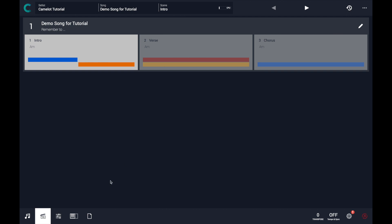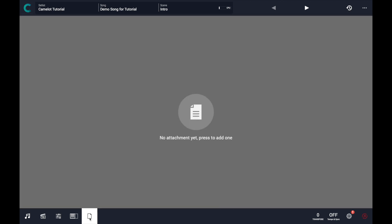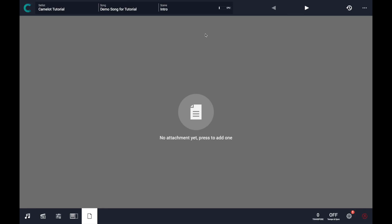To start, just click on the attachment button in the main footer — in this case I will access the attachment view for the current scene. Now I am in the intro scene and there are no attachments in this scene.